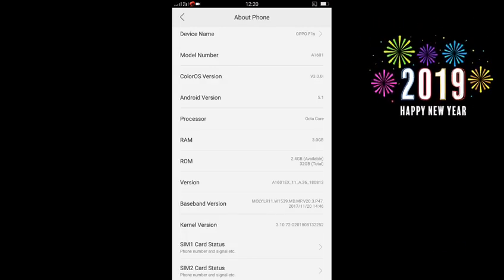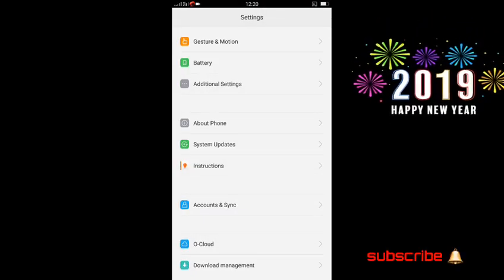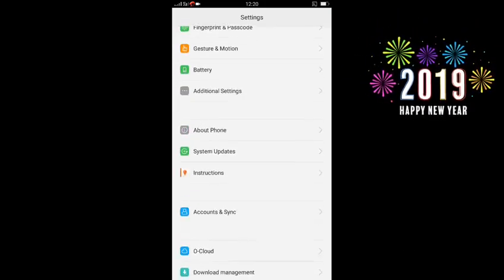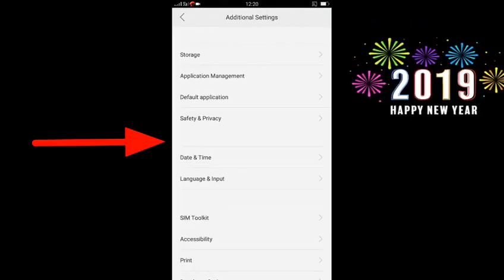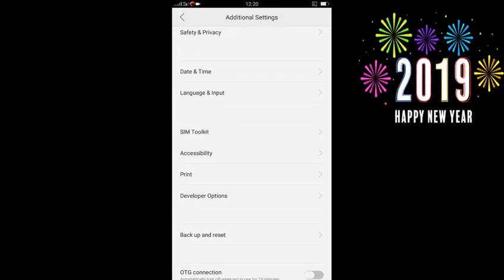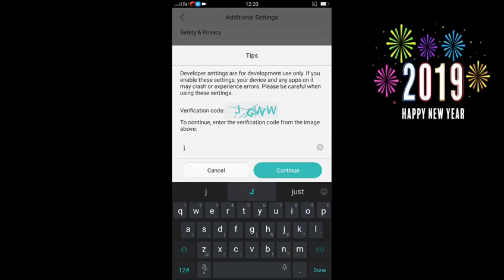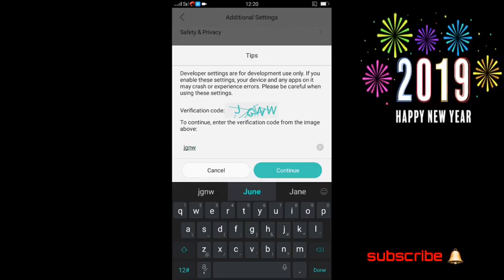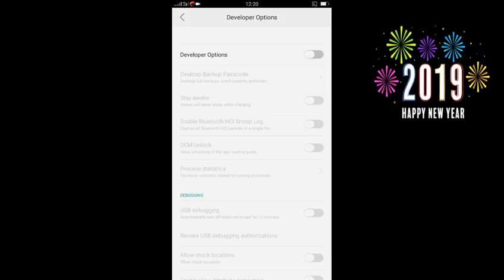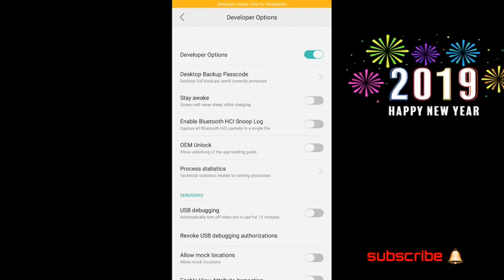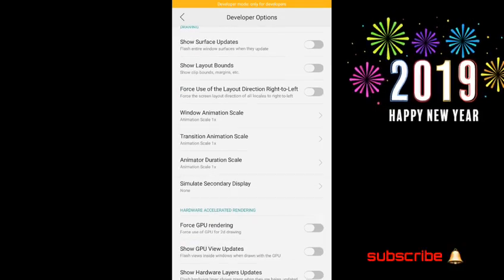If you click on the page, you can open the page. Click on the developer option. If you click on About Phone, click on the additional settings. If you click on the developer settings, click on the option and the number of the developer option. Click on the menu button. If you click on the developer option, don't forget anything to do. If you want to use your phone, you can use your phone as well.